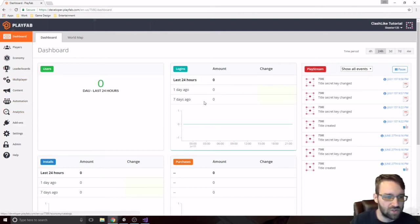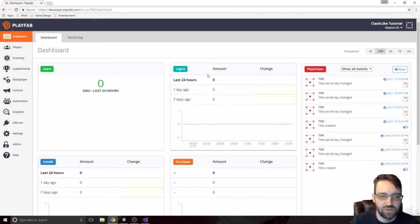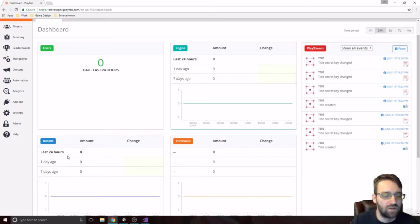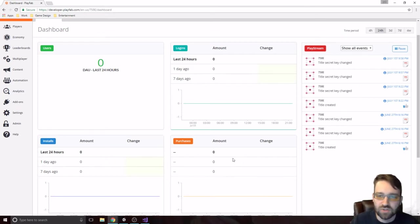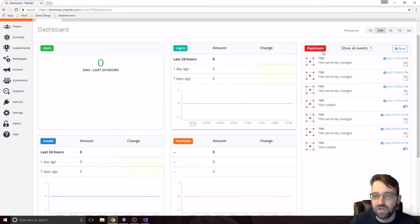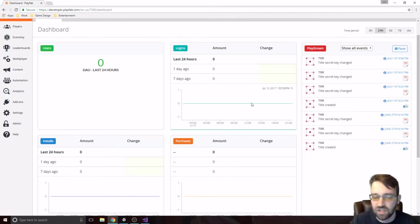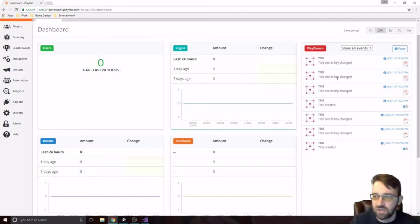So this is our dashboard right here. We'll see our users, our logins, the installs, which doesn't really matter to us right now. Our purchases, which also really doesn't matter, and a playstream over here, which is basically just the history of what happened. So, you know, the title was created, the secret key was changed, stuff like that. We'll get into secret keys in a little bit.